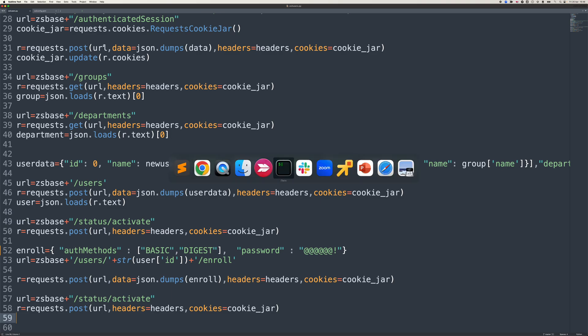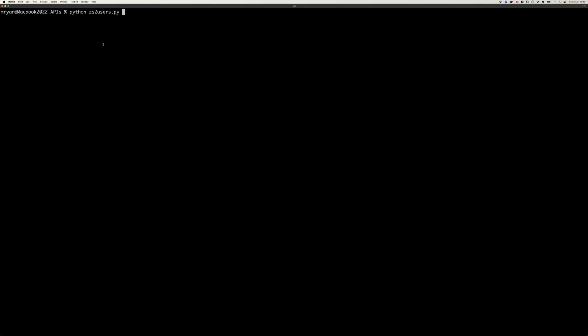So what we'll do is we'll run that bit of Python there. Python 3. Zs2 users. And I put no error logging or debug into the screen or anything, so that'll just go off and do that. It'll take a couple of seconds to connect, authenticate, run the push, run the activate, then run the second push and activate that as well.